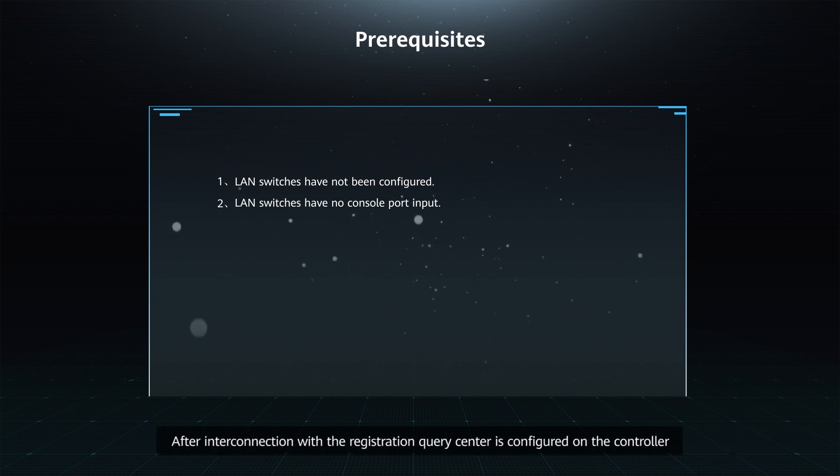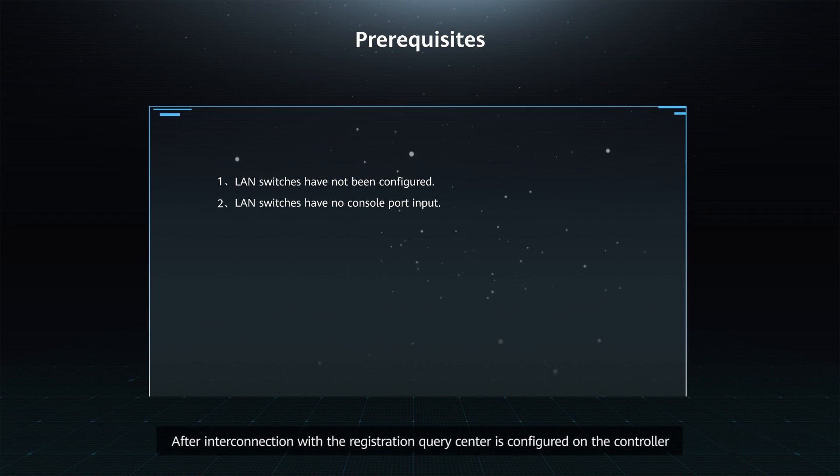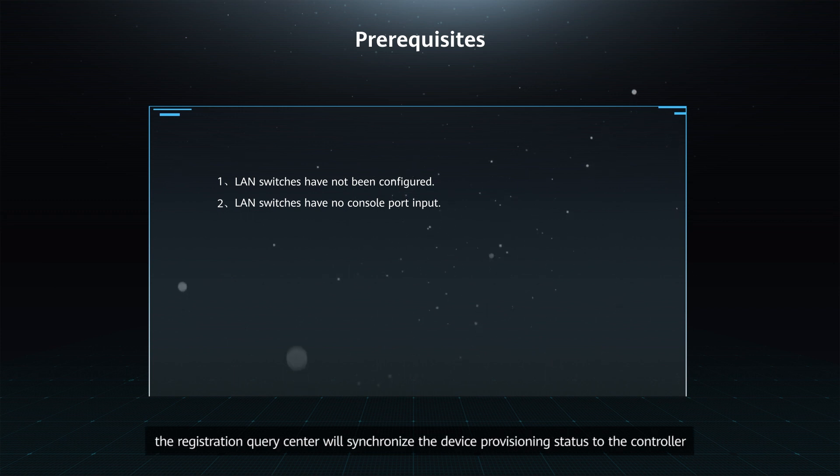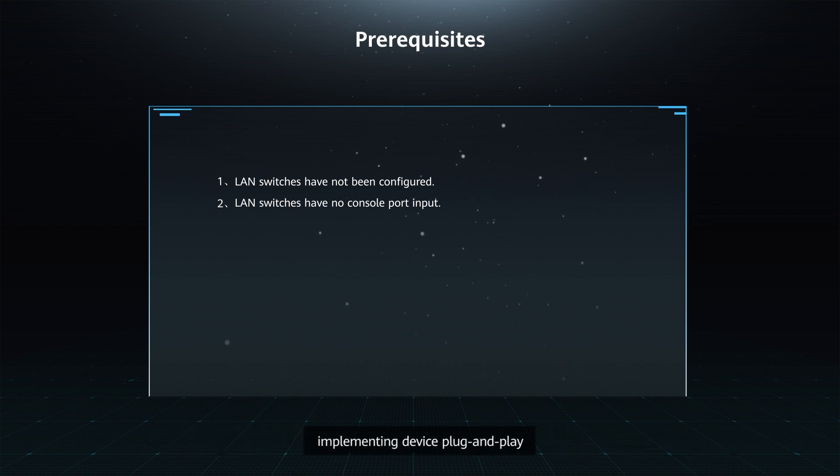After interconnection with the Registration Query Center is configured on the controller, the Registration Query Center will synchronize the device provisioning status to the controller, implementing device plug-and-play.